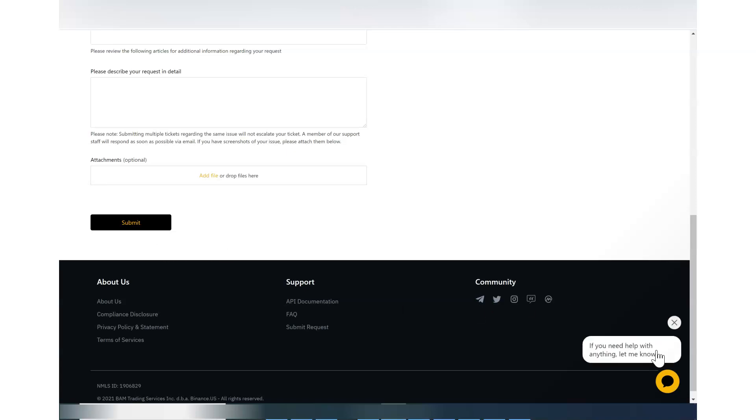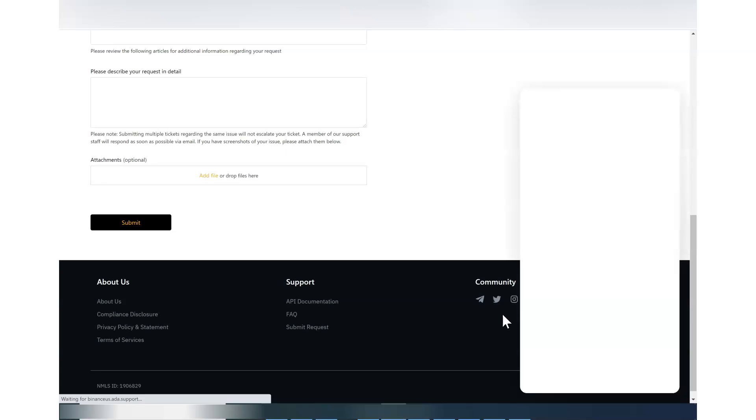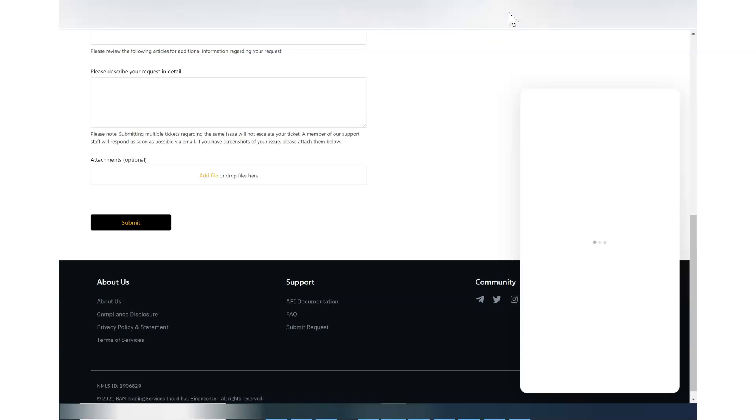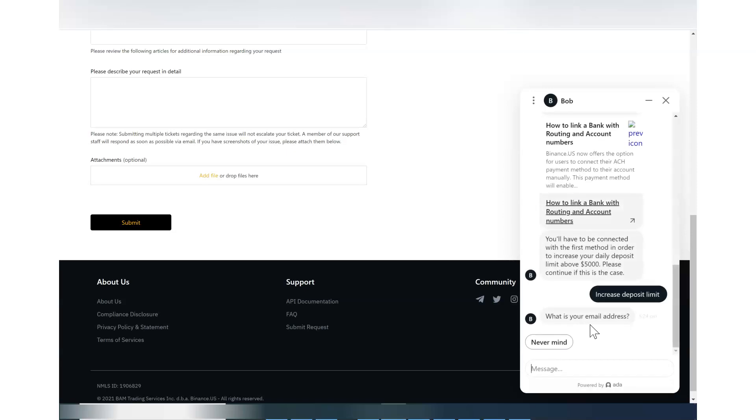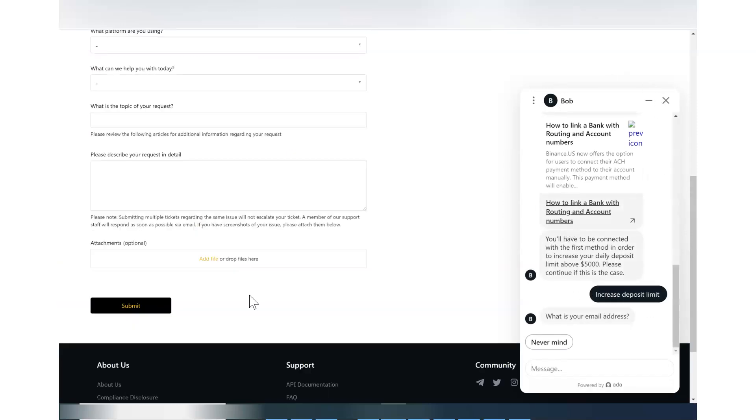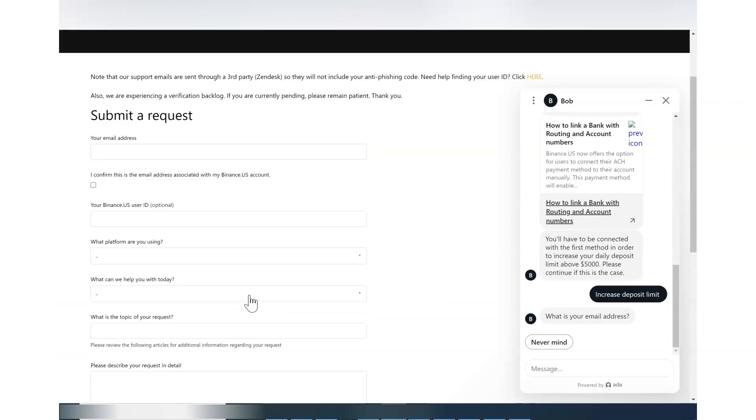You will also notice that earlier they did not have this, so now they have this online chat bot as well. So you can contact them and ask questions. Earlier it was missing, you could not do anything and here only way was to email. Then I will still suggest that submitting a request is very important.